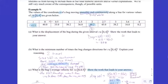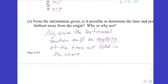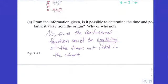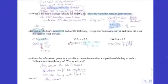No — since the continuous function could be anything at times not listed in the chart, we are only given a finite number of position values. There are infinitely many values of time not shown, and any of those could be the maximum. Just because you have the largest y-value in your data does not mean that's the maximum over the entire continuous function.